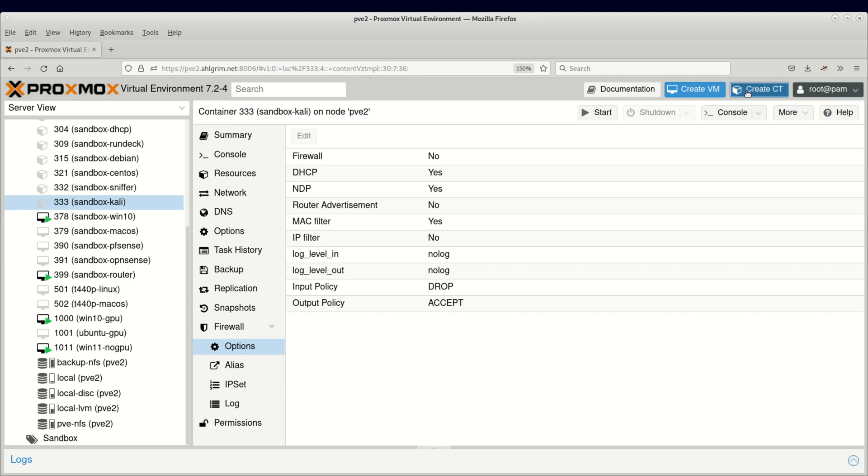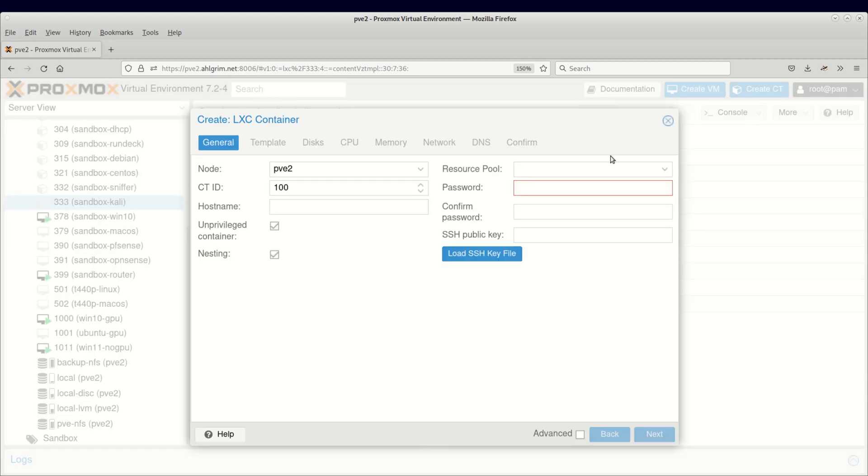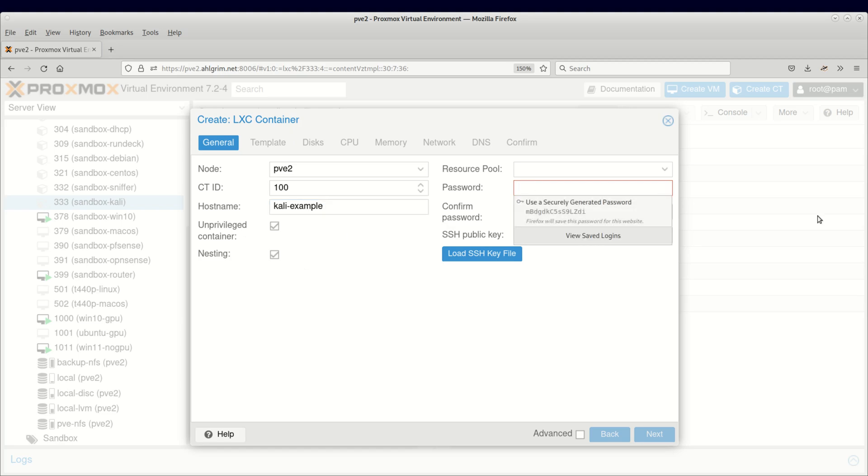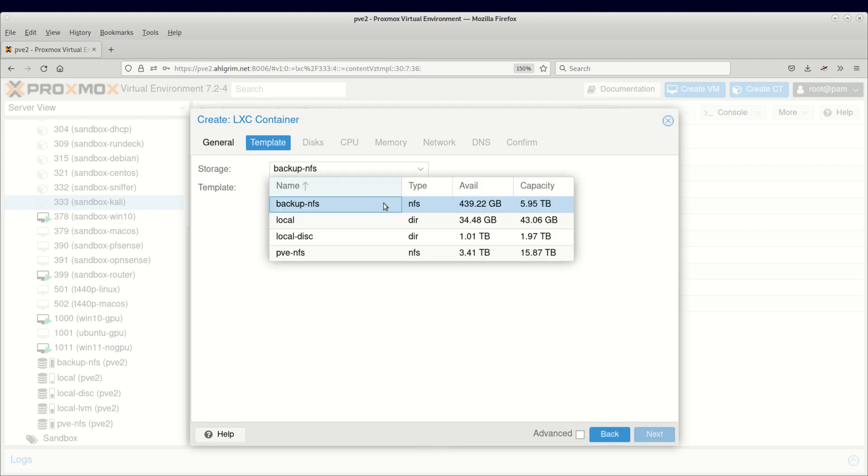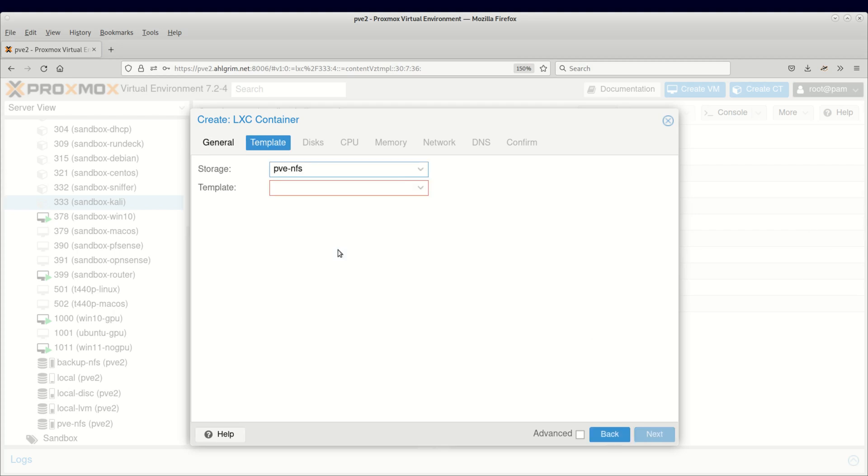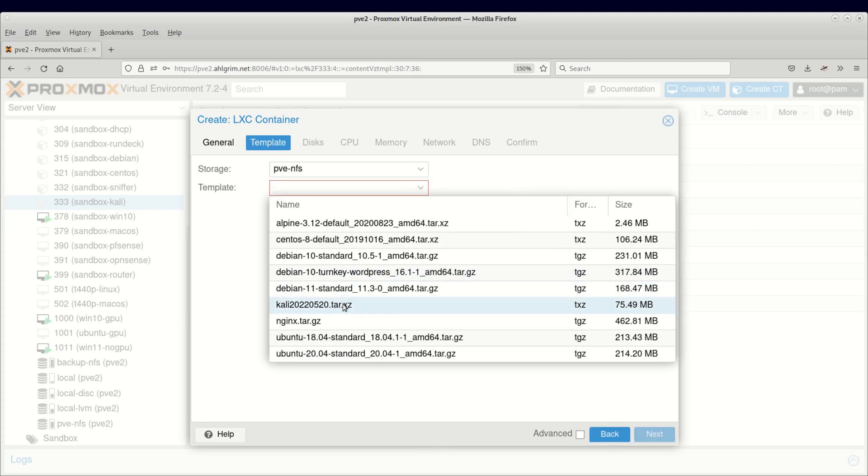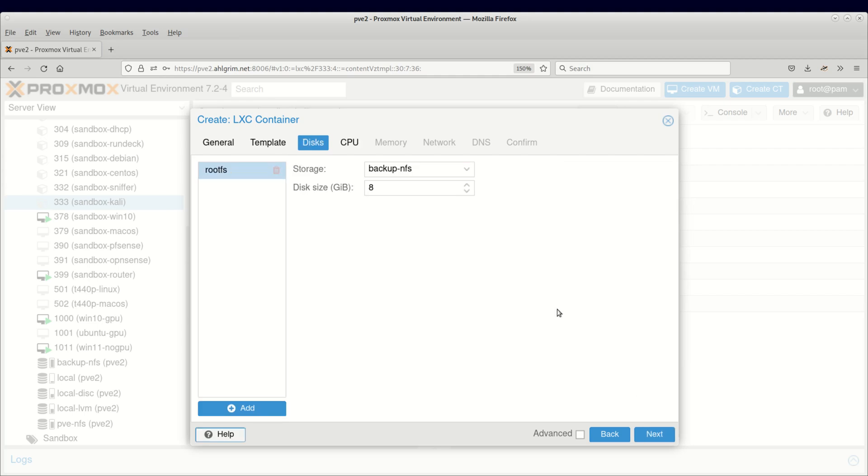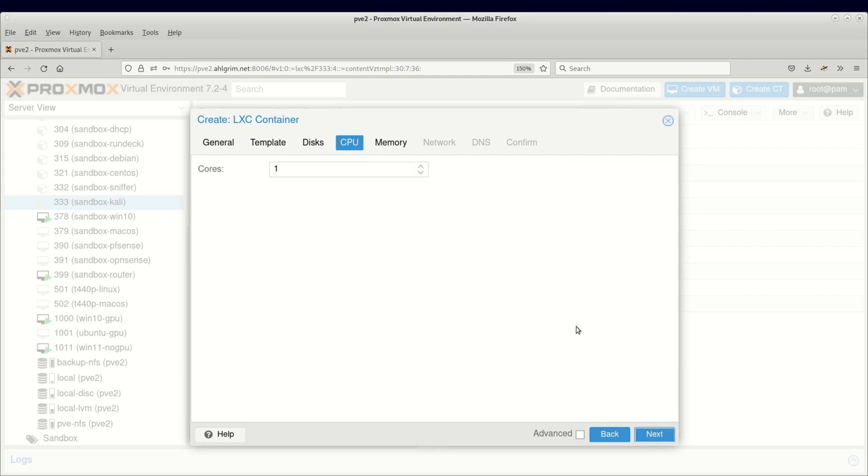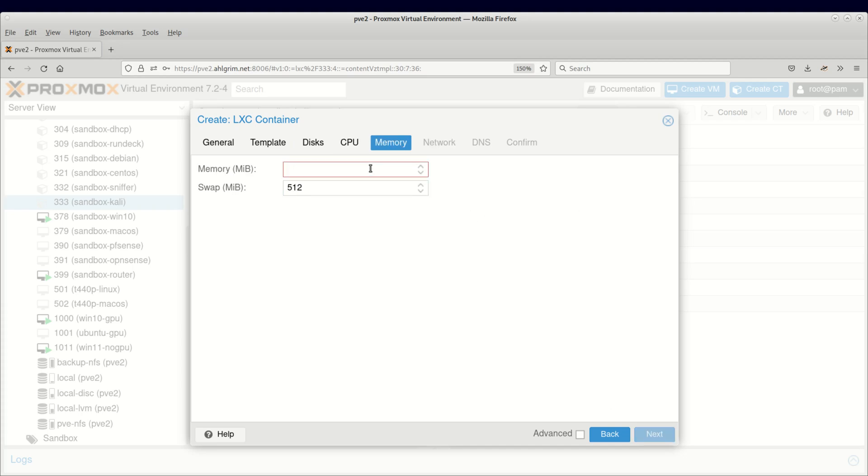Creating a container in Proxmox is a guided process. From the GUI you click on Create CT, then you answer all the questions such as the template you want to use - I'll talk about that one in a minute - then the disk storage and size, the number of processor cores, the amount of memory you want to give that container and which network adapter it should have. This is a huge difference compared to the process of creating a container under WSL2 or Docker.